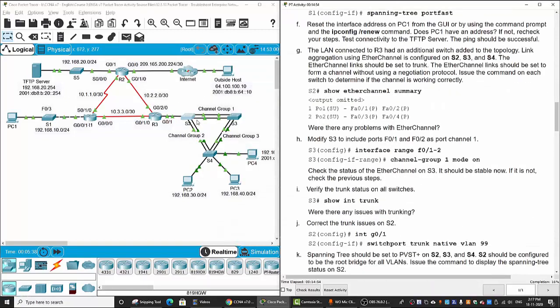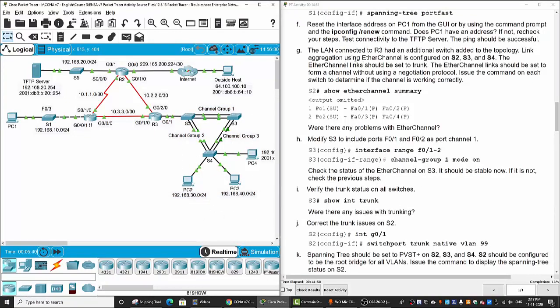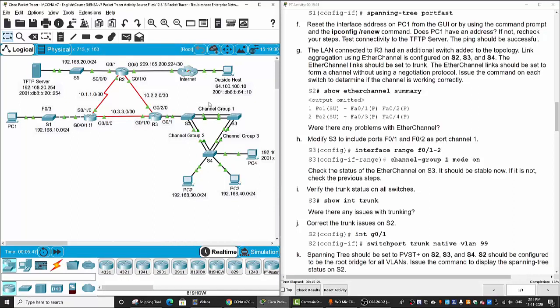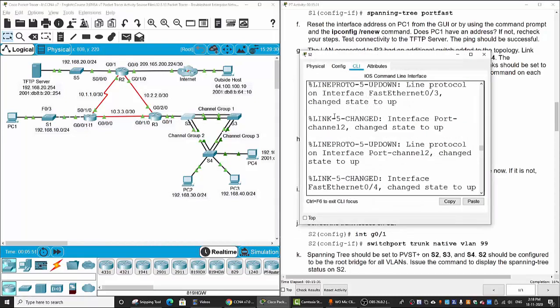Next, we will examine the LAN on router 3. The LAN connected to router 3 has an additional switch added to the topology. The link aggregation using EtherChannel is configured on switch 2, 3, and 4. And the EtherChannel link should be set to trunk. And the EtherChannel link should be set to form a channel without using a negotiation protocol. So we will issue some commands to determine if the channel is working correctly.